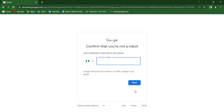Once I click Next, you can see it's still asking me to put in my phone number. This isn't something we expected, but I told you I have an alternative that can help you resolve this issue.